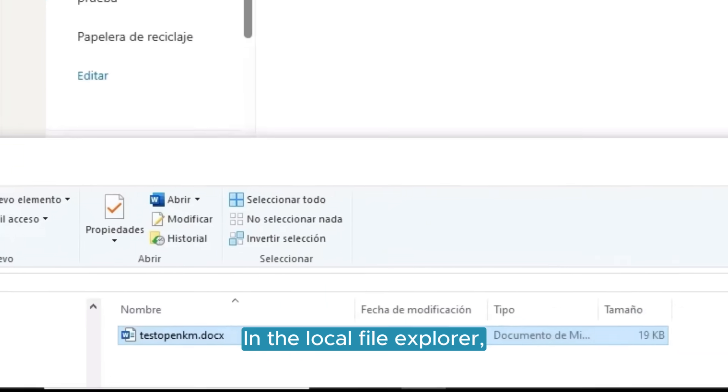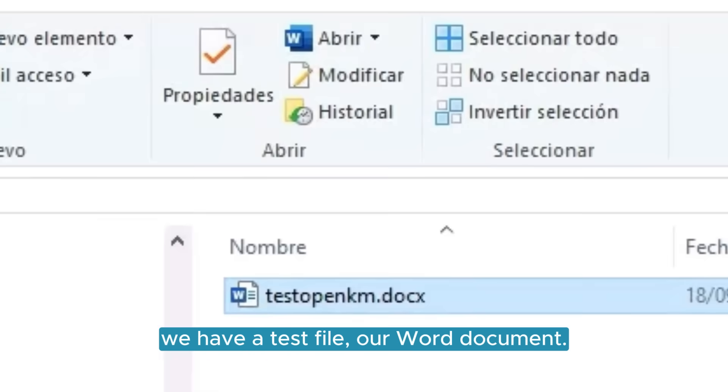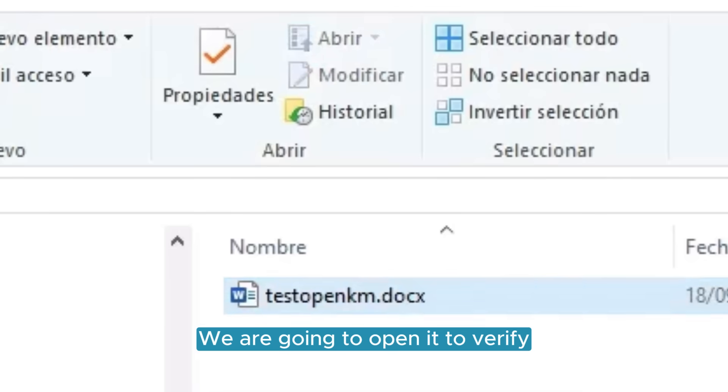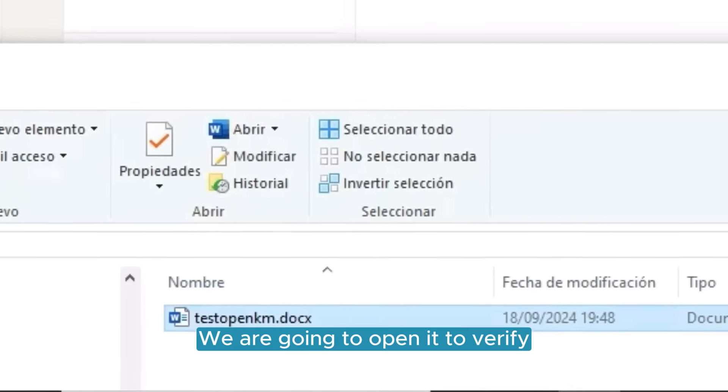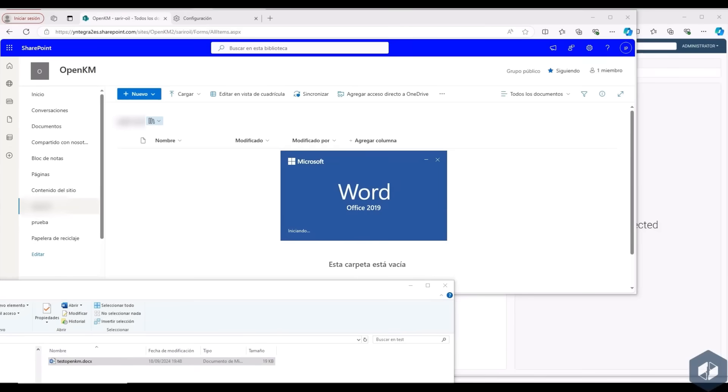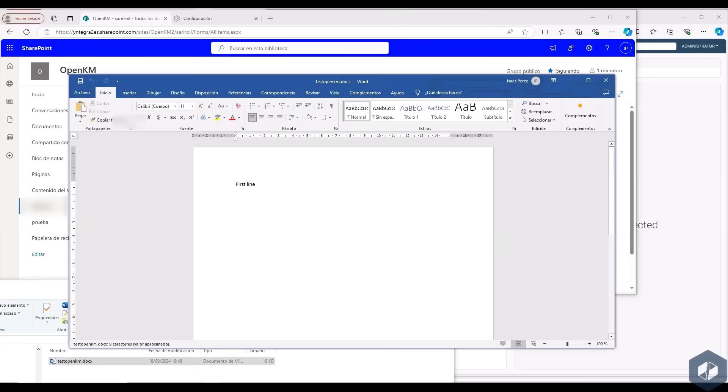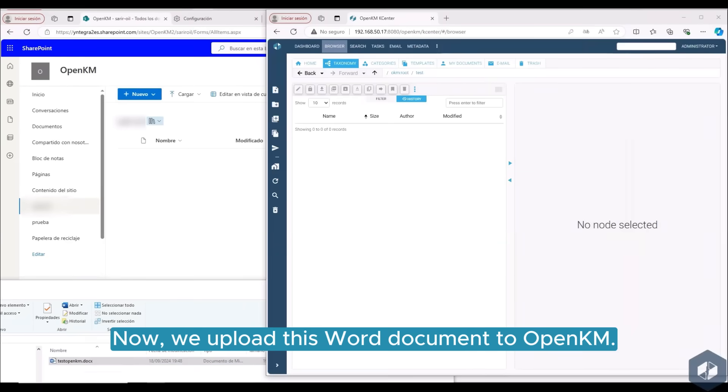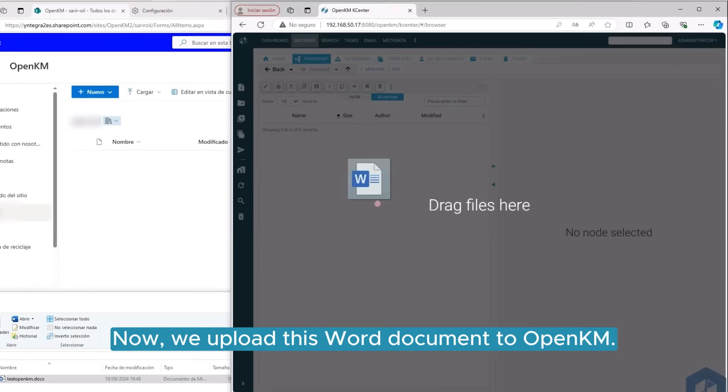In the local file explorer, we have a test file, a Word document. We are going to open it to verify its content and then close it. Now we upload this Word document to OpenKM.